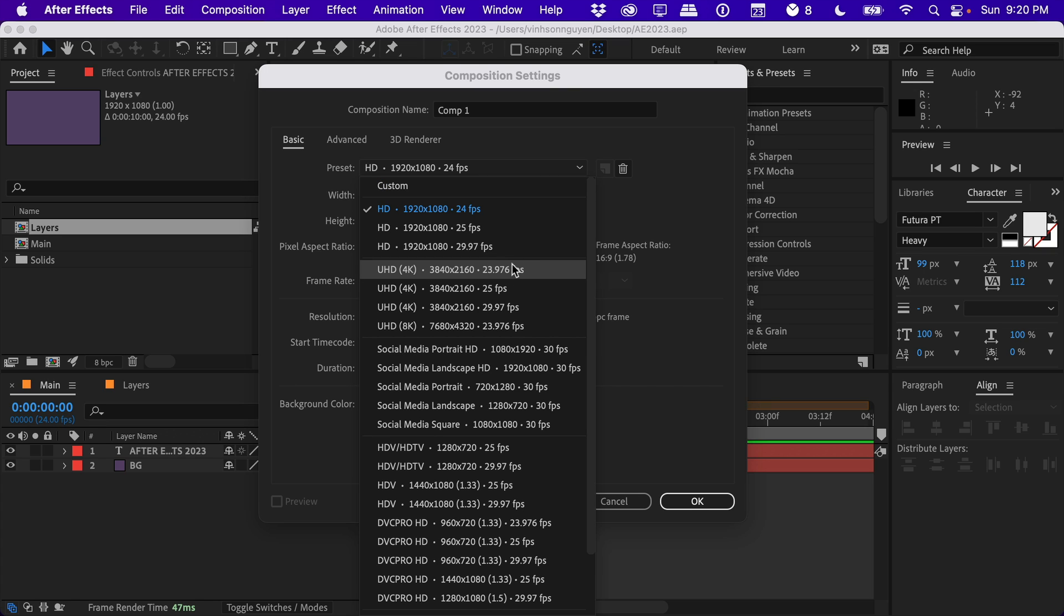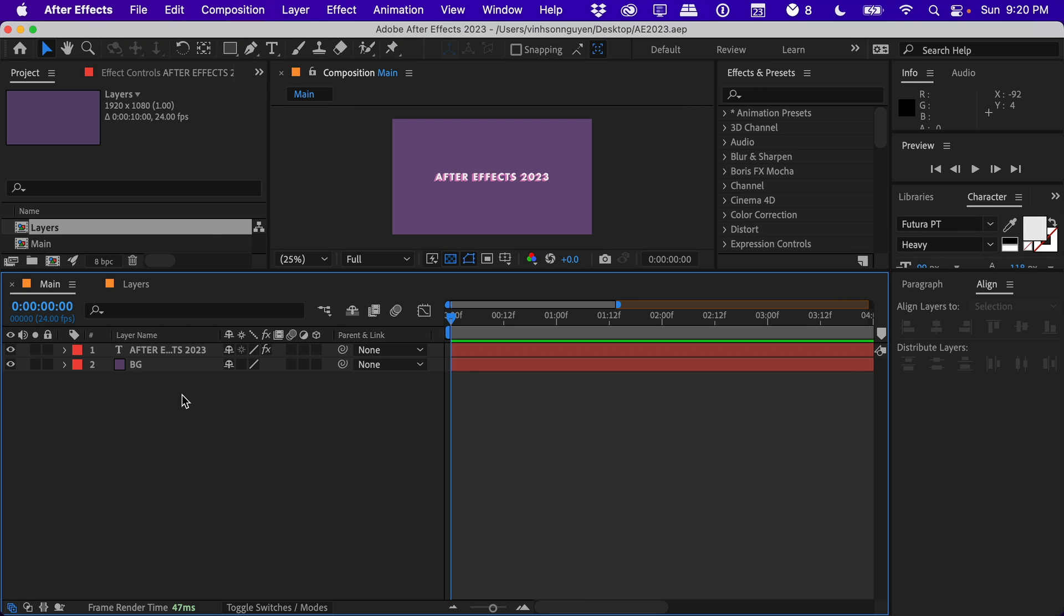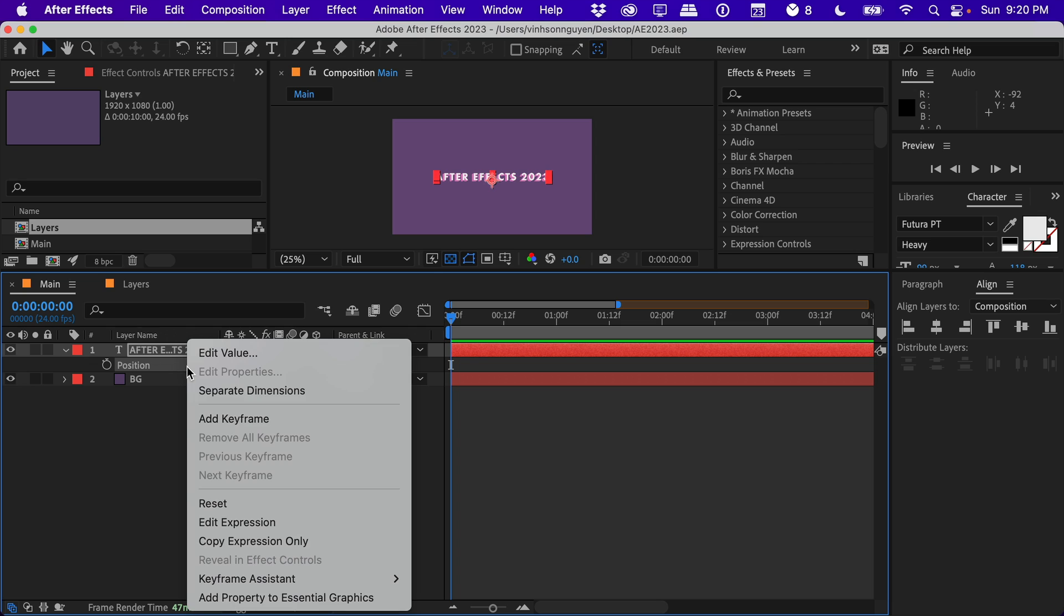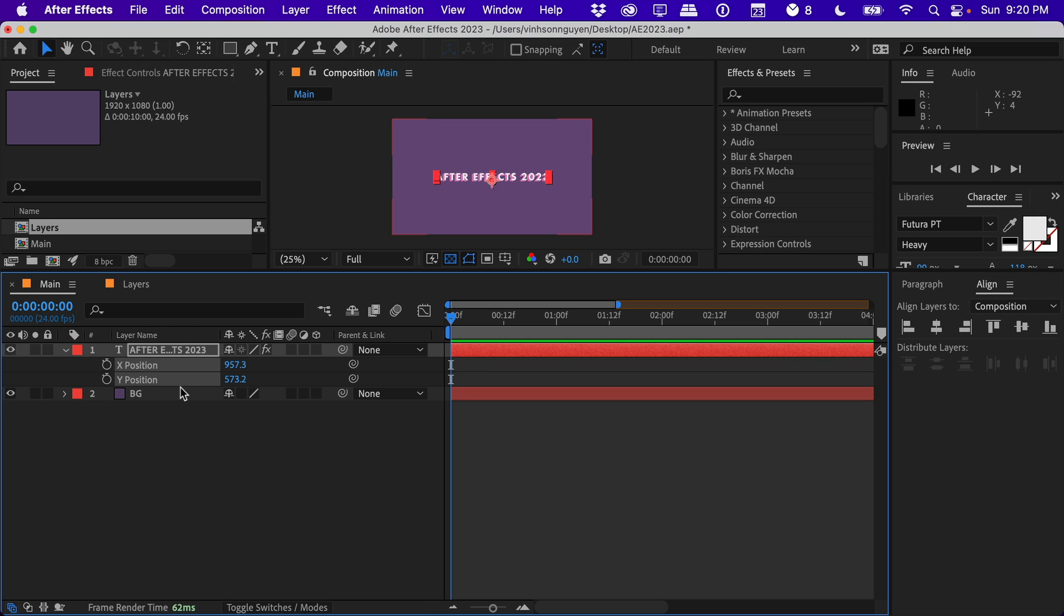The next new change involves the position of layers. In the past, you could always go into the position right here, hit P on the keyboard, and you can always separate the dimensions. That has always been there, and I didn't really do this that often, but after doing it a lot for my recent projects, it actually makes a lot more sense to have things separated.